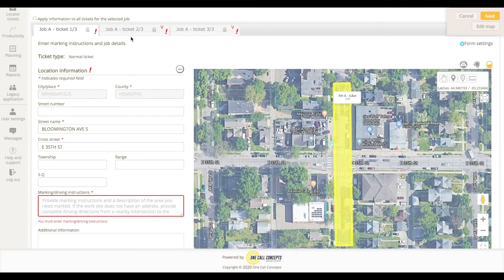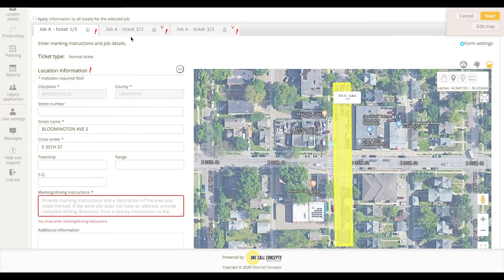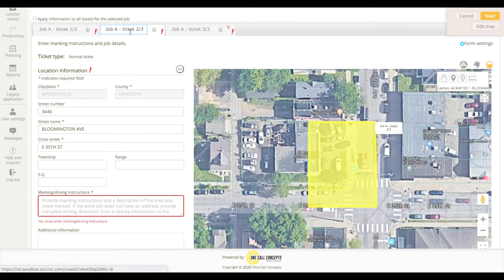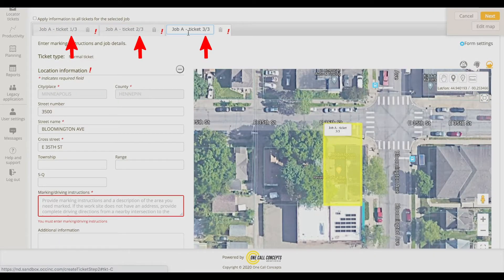In this example, all three tickets are part of a single job, so they are all labeled Job A. They are also labeled by Ticket. In this case, 1 of 3, 2 of 3, and so on.